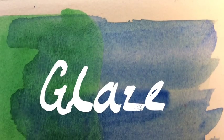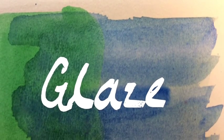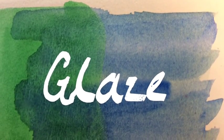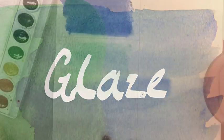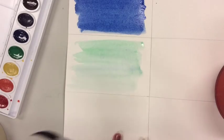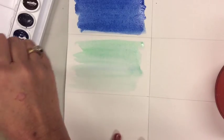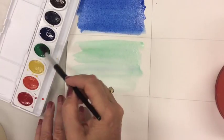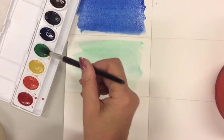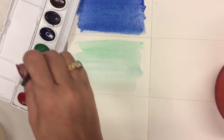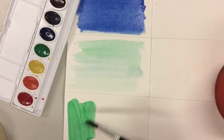Our next technique is glaze and it's going to take the last two techniques and put them together. So you're going to start out with an opaque wash. It doesn't matter what color you use, pick one of your favorites. Just make sure there's more paint on your brush than there is water.